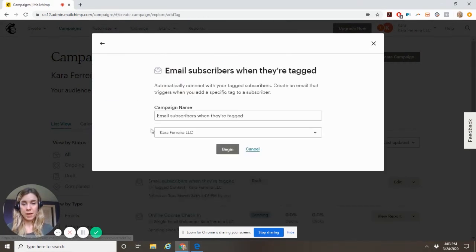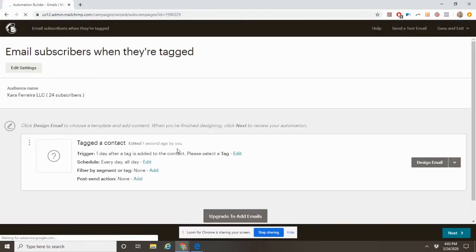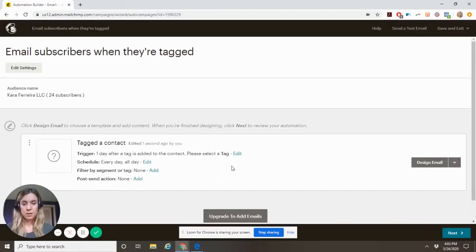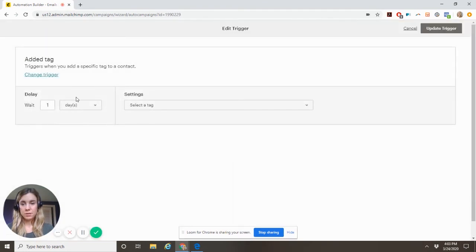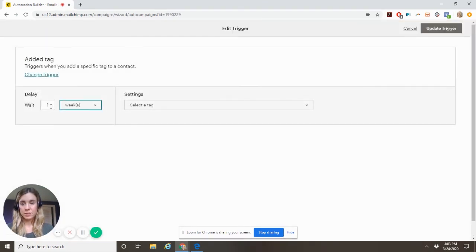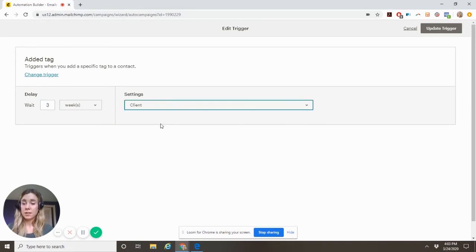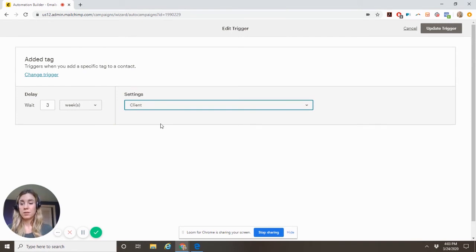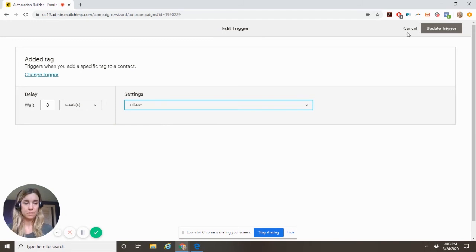So we're going to edit this. So we're going to say weeks and we're going to say three weeks. So now when they're tagged as a client, when you add them to your list, tag them as a client, they're going to get an email a few days after they're added to that list. Two weeks out because of the tag and then three weeks out because of the tag.